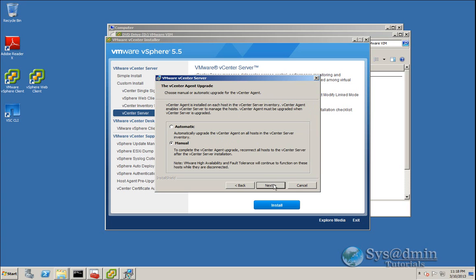For the vCenter agent that sits on your ESXi hosts, you have the option to automatically upgrade them or manually upgrade them. I'm going to select Manual here so we have a bit more control over it — and for demo purposes as well. I'll click Next.